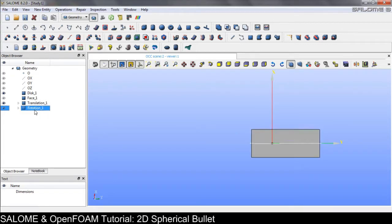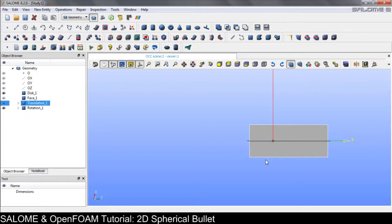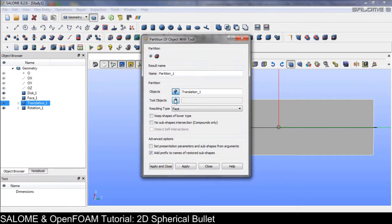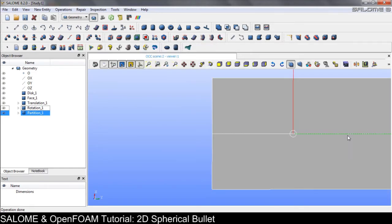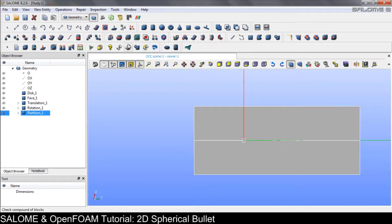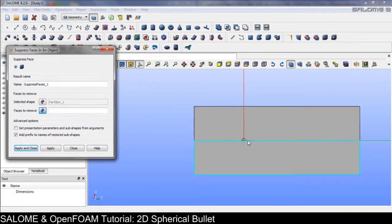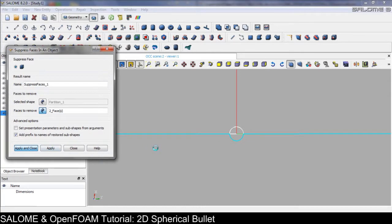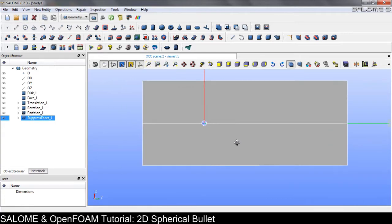The next step is to do the partition — the object and the tool object. Now we have this. Let's suppress the internal face because we only need the fluid domain.